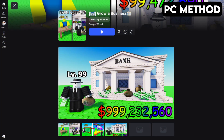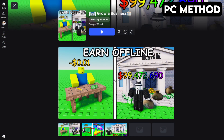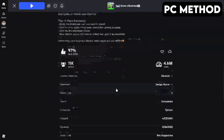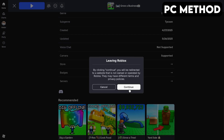To get started, go to the Grow a Business game page on Roblox. Once you're there, scroll down until you find the Discord icon and click it.